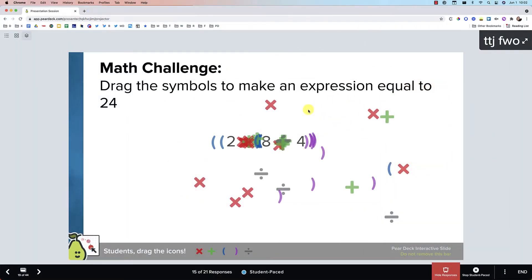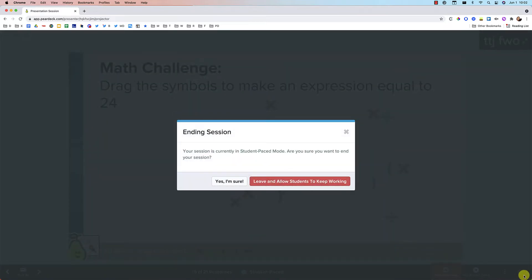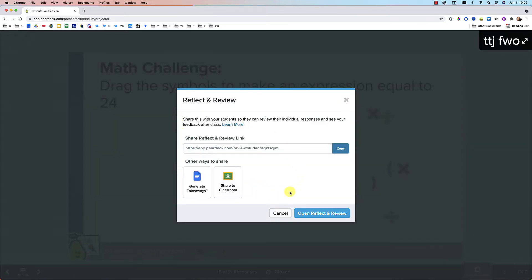All right, so if you are in any Pear Deck, whether it's in student paste or instructor paste mode, it doesn't matter. When you press the end key, you'll now see a new screen that looks like this that says reflect and review.